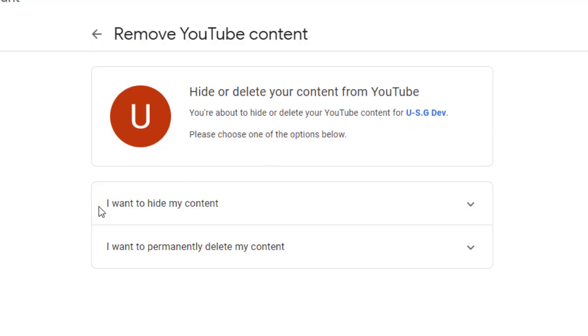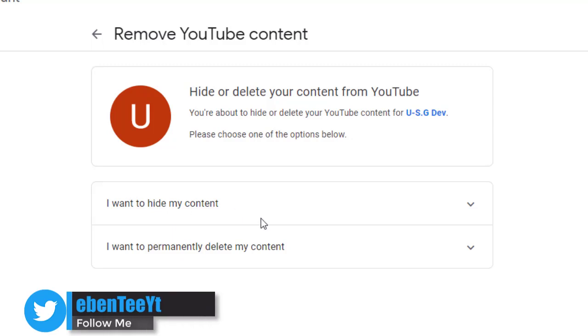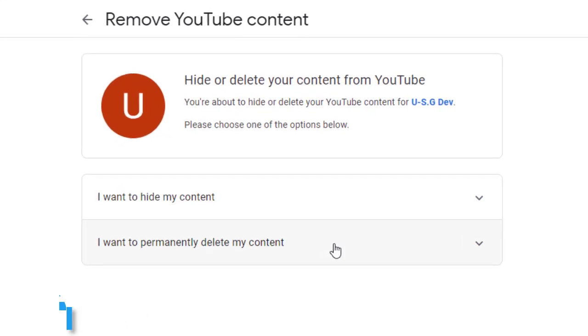So I want to hide it or I want to delete. I want to permanently delete my content. So let's click on I Want to Permanently Delete My Content.